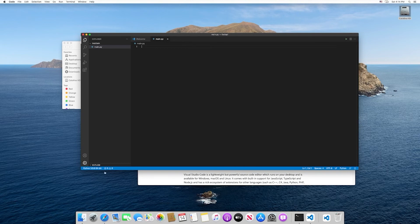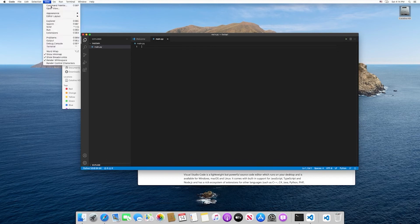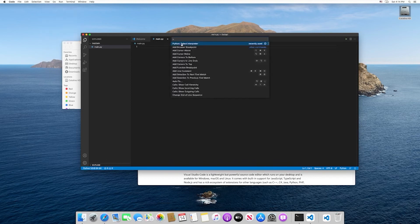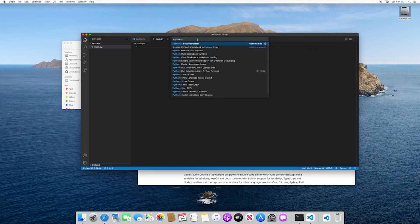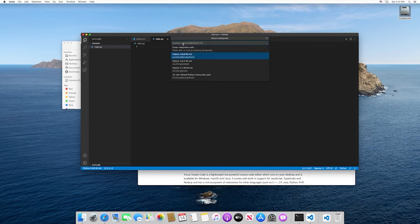If you ever want to change this, or for some reason it wasn't able to find this correctly, just go ahead and select view command palette. It automatically found the most recently used ones, but you would just search for Python select interpreter and select this.